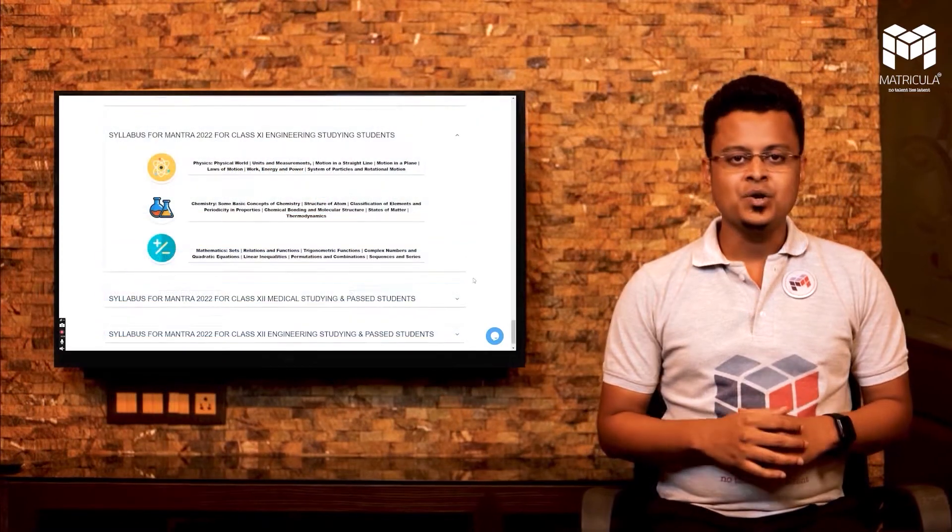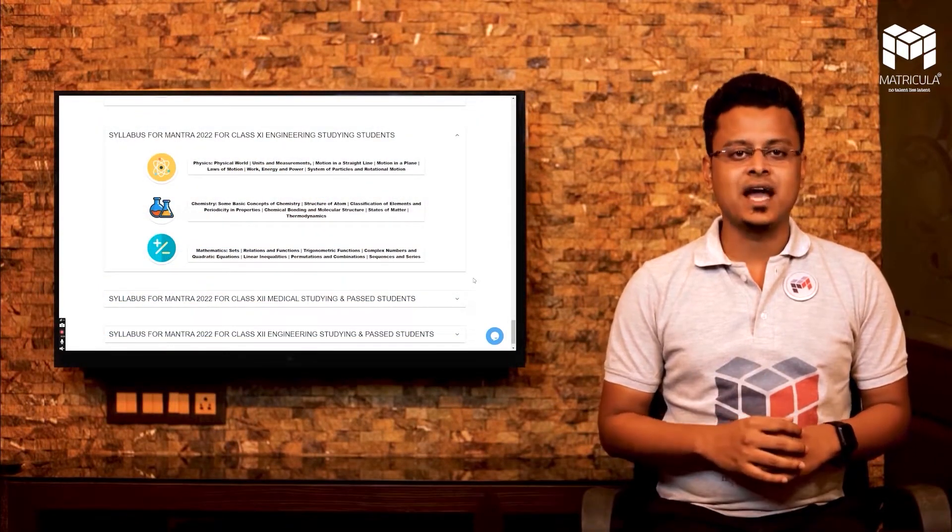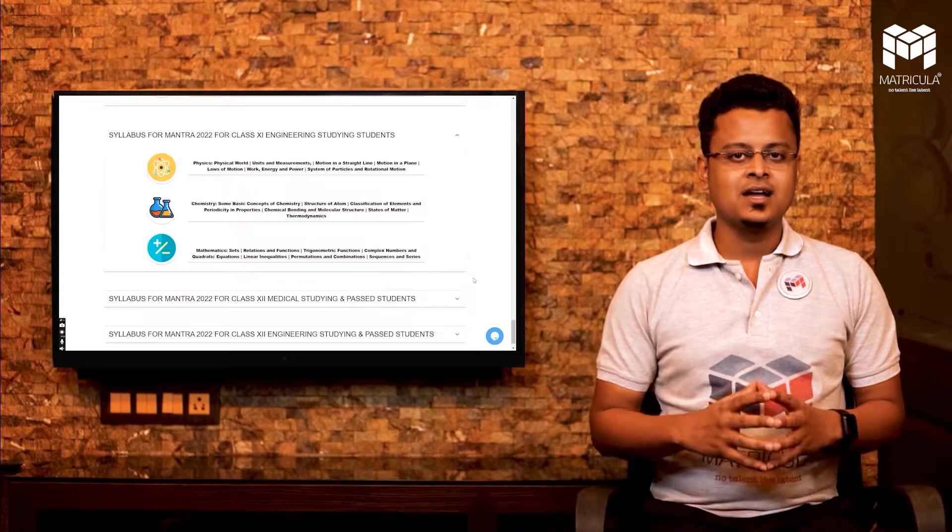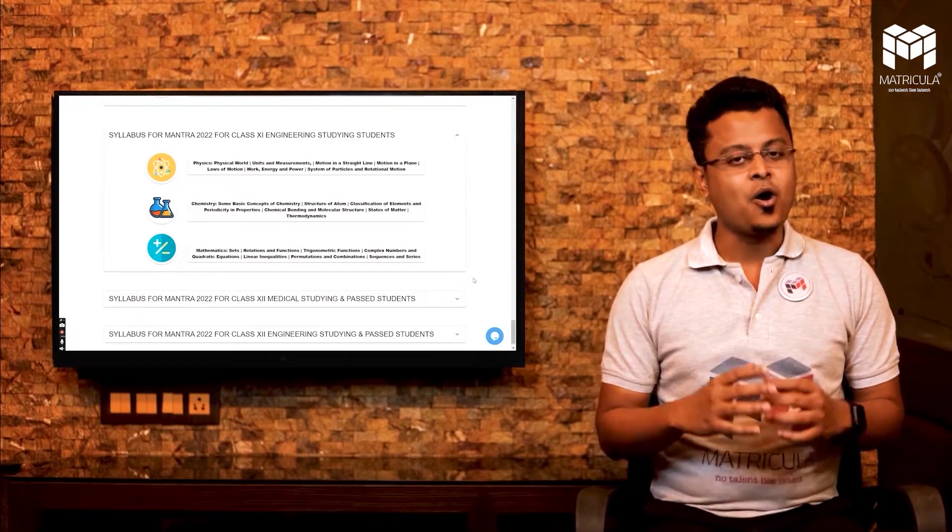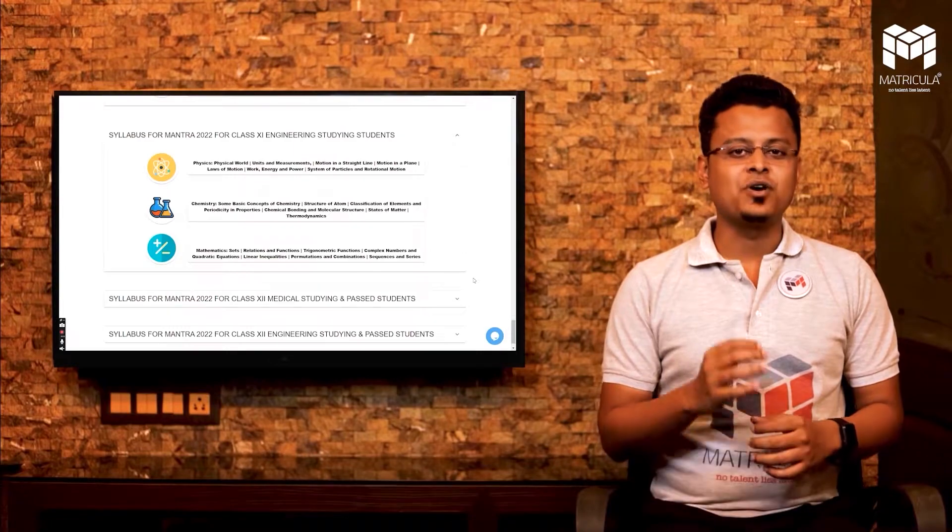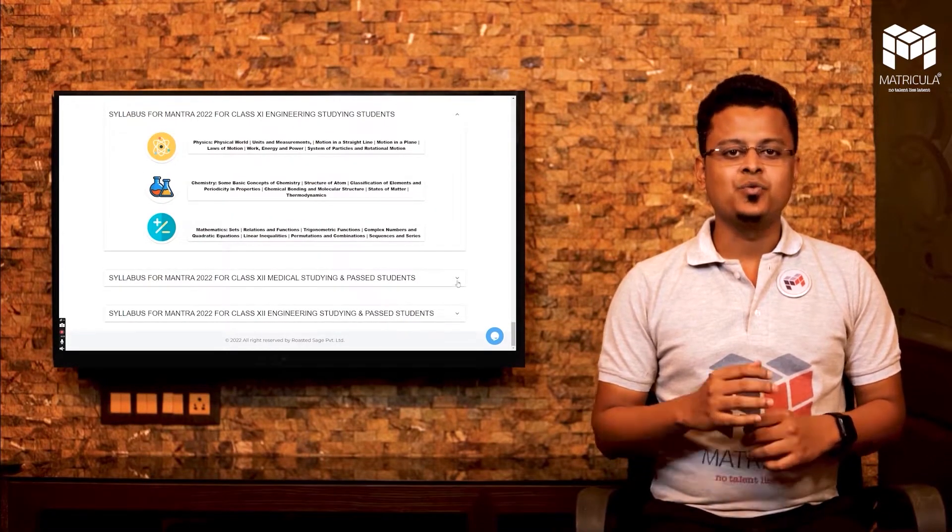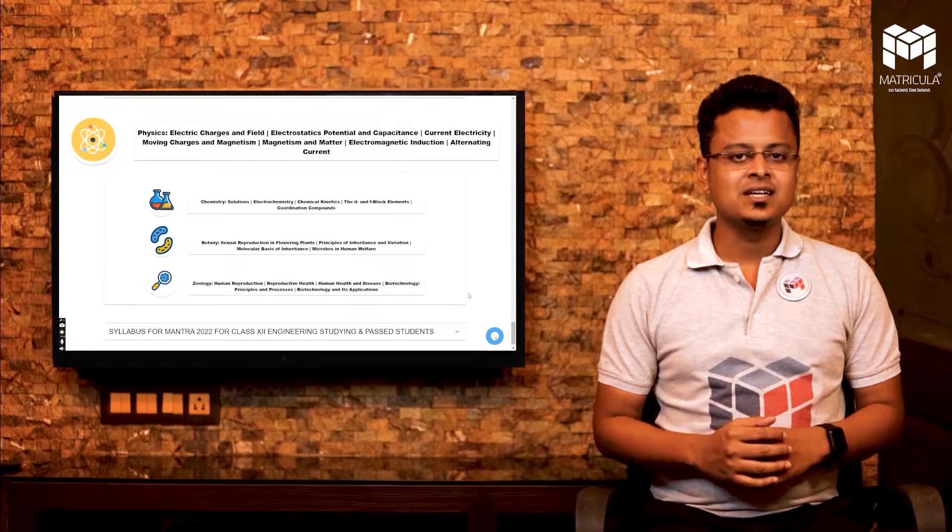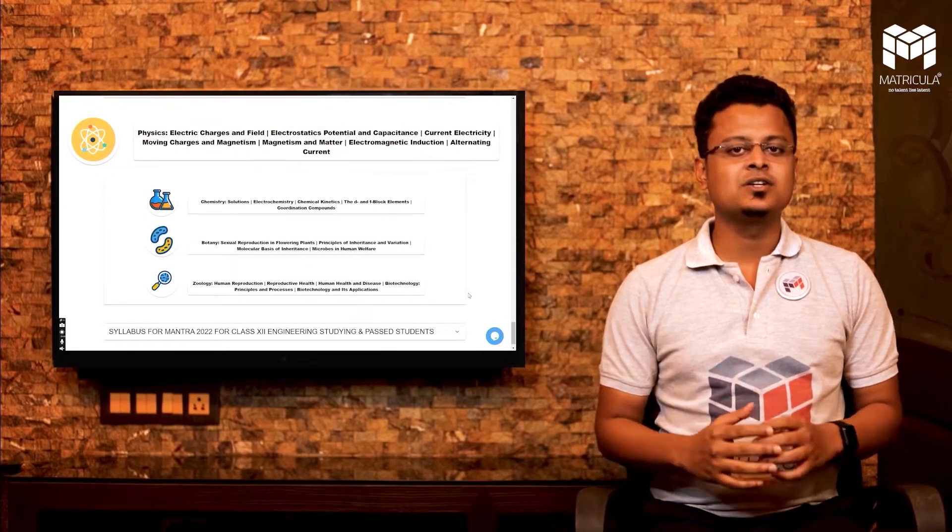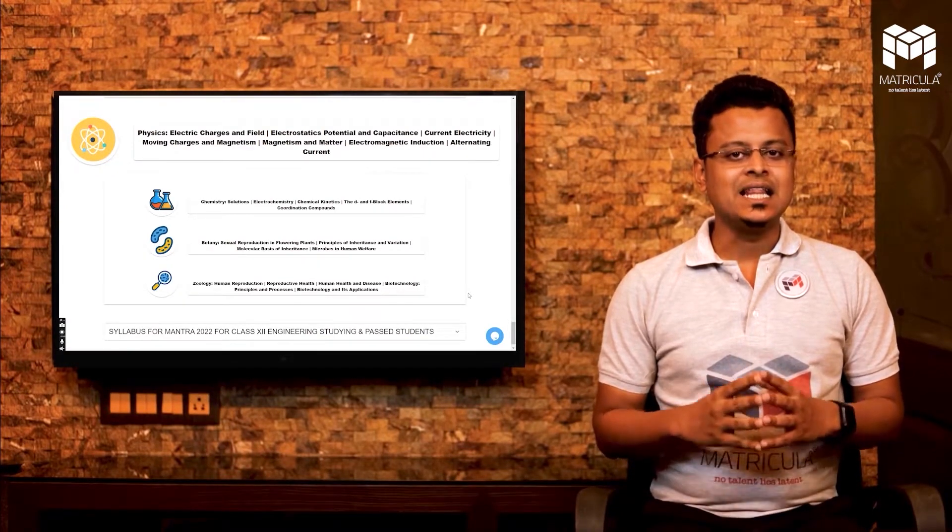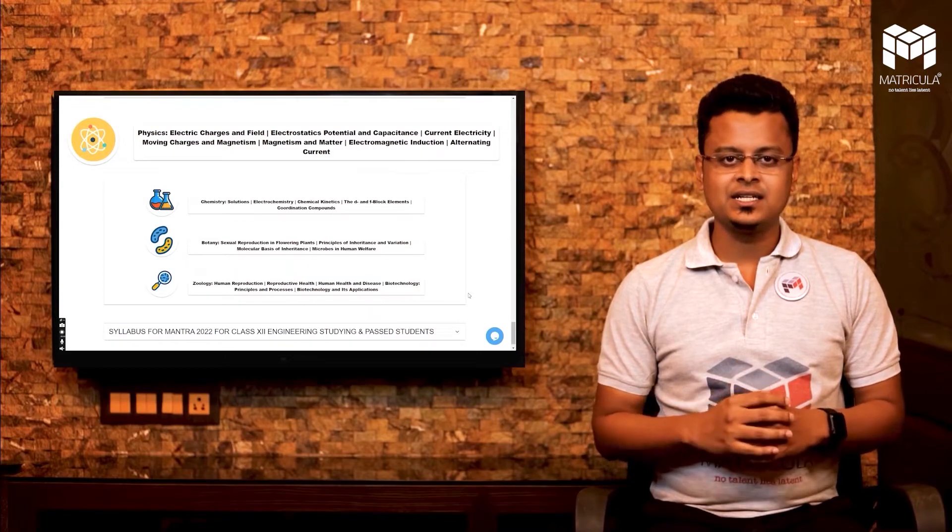For the students studying in the 12th standard who are medical aspirants, who are both pursuing or passed out, the syllabus for Mantra 22 examination would be in physics you will have the chapters which include electric charges and field, electrostatics potential and capacitance, current electricity, moving charges and magnetism, magnetism and matter, electromagnetic induction and alternating current.